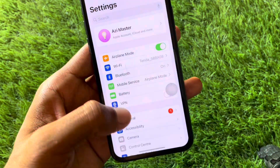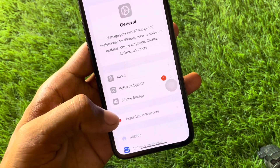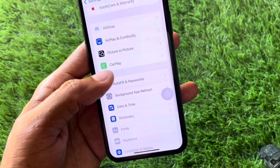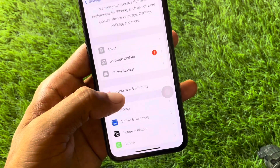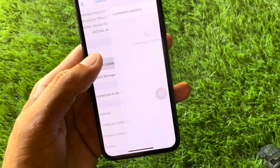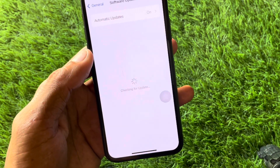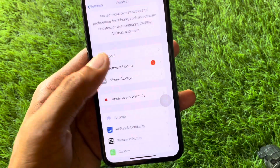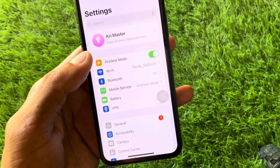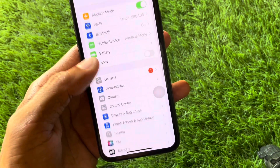From here, open your settings, click on General, and check for a software update. Update your device if needed, as there may be an iOS issue causing this problem.